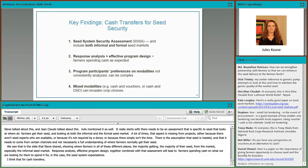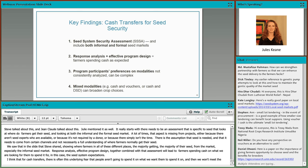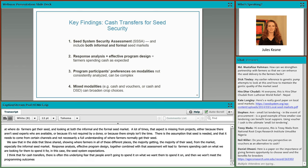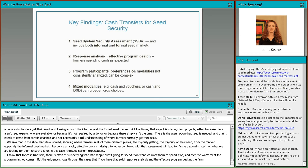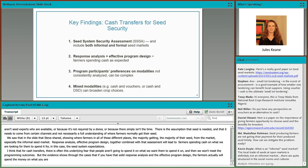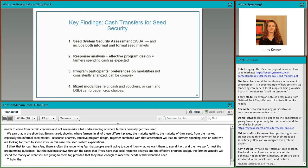Response analysis and effective program design, combined with that assessment, will lead to farmers spending cash on what we are looking for them to spend it on — in this case, seed system expectations. For cash transfers, there's often an underlying fear that people aren't going to spend it on what we want them to. But the evidence shows that if you have solid response analysis and effective program design, farmers actually will spend the money on what you're giving it to them for, provided that they have enough to meet the identified need.